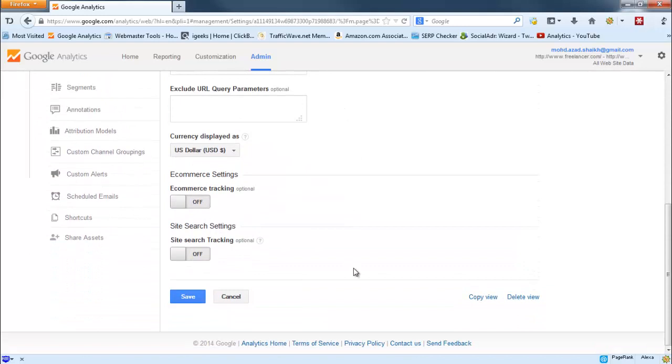Click on View Settings. In the View Settings page, scroll down to the bottom of the page. You will find in the bottom right corner 'Delete View'. Click on that.